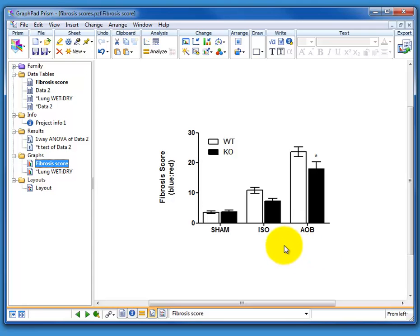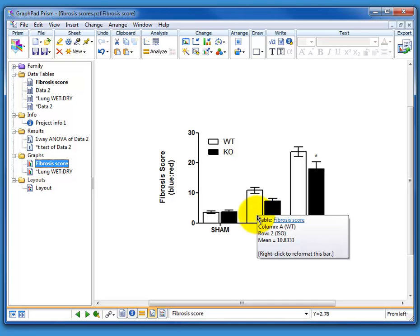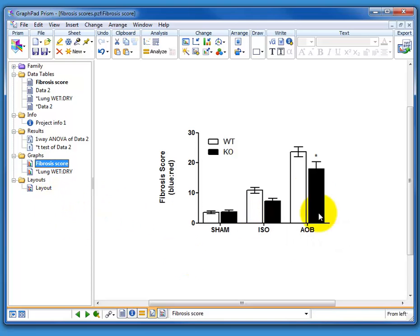I would suggest you resist the temptation of copying each of these into PowerPoint and doing it in PowerPoint because Prism has a much better export function for saving for publication. So the quickest thing to do is actually to use Prism.